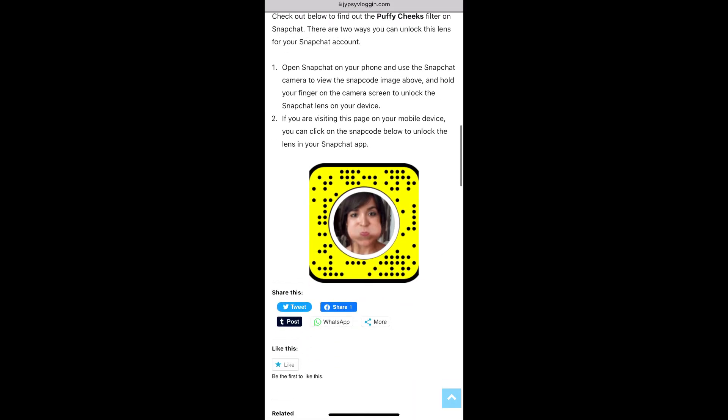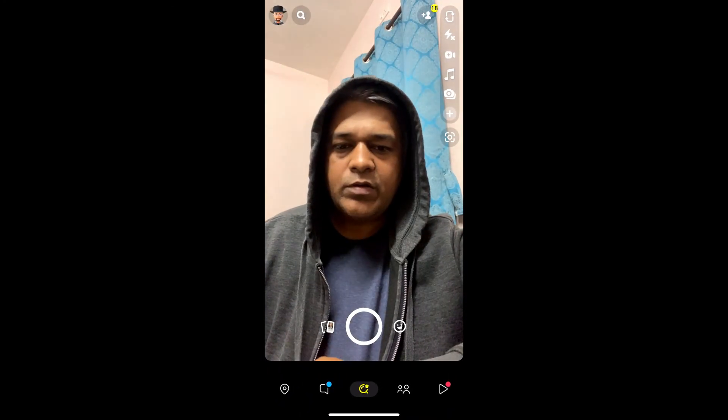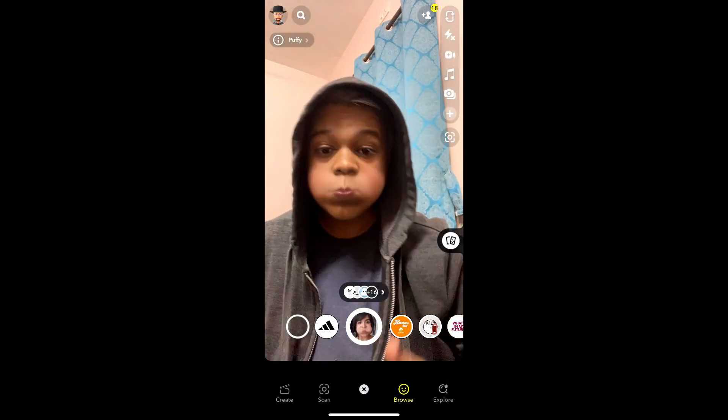On this website you will see the snap code for this filter. If you're browsing on a laptop or PC, you can scan the snap code with your Snapchat mobile app. If you're browsing on mobile, just tap on the snap code and open it with Snapchat.